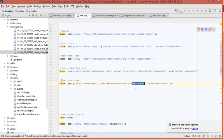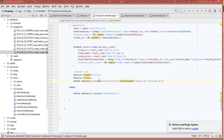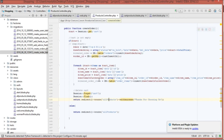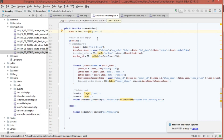The third step is creating the createOrder function in ProductsController.php. This function is very important because it handles almost everything. It's divided into three sections: getting data from the cart, storing the order in the orders table, placing each item into order_items, and finally deleting the cart and redirecting the user with a success message.